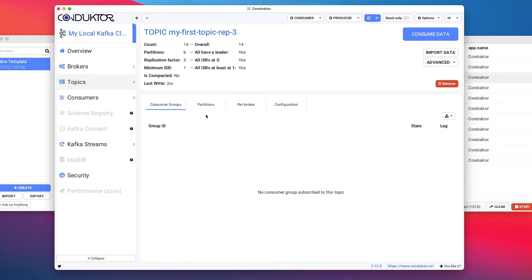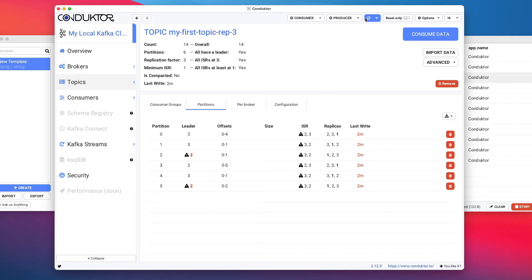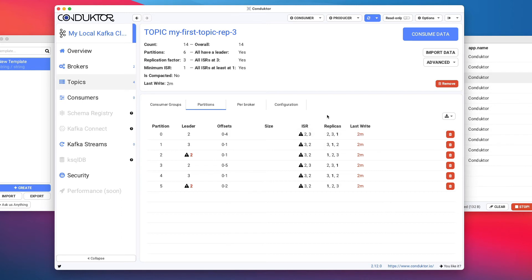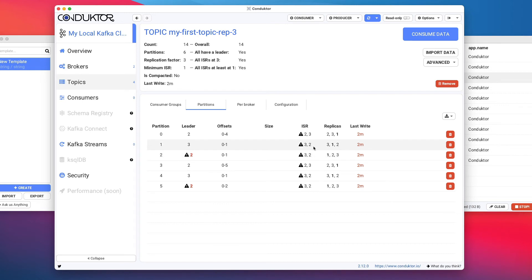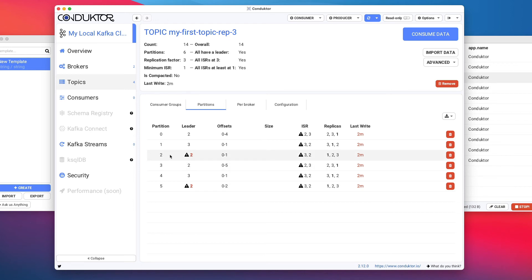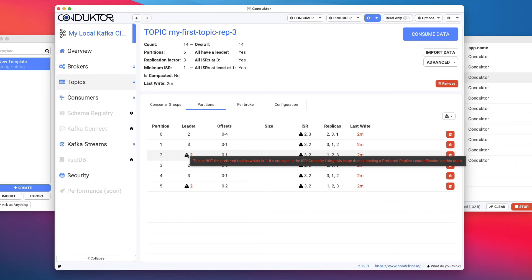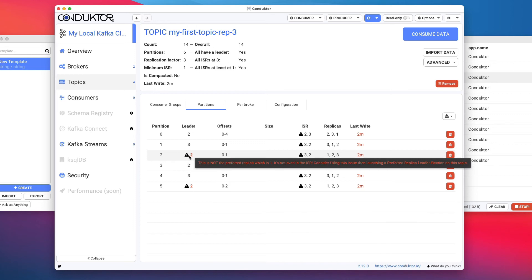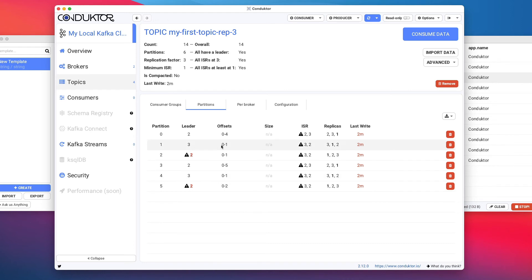Looking at 'my first topic rep three' and its partitions, there are some warnings being shown because some brokers are down. The ISR is 2, 3 — meaning only broker two and broker three are in sync for this partition, because broker one is down. The data is only replicated to the other two brokers. Also, the leadership for partition two has changed to broker three because Kafka broker one is down. A warning is shown saying partition two has broker two as leader, but this is not the preferred replica — the preferred replica is one. This is not a problem for consuming from the topic.